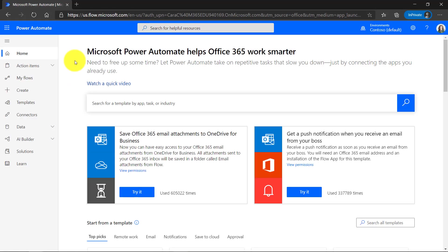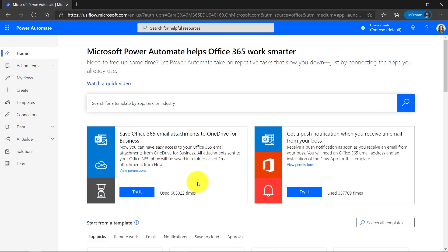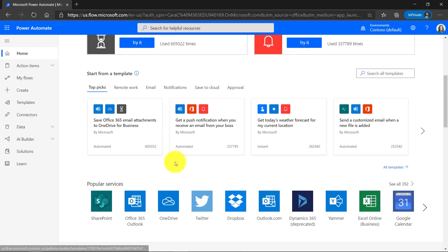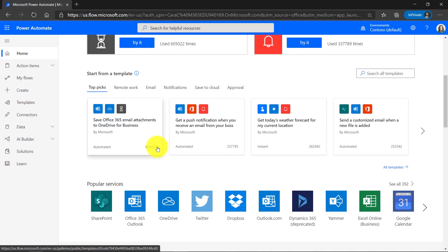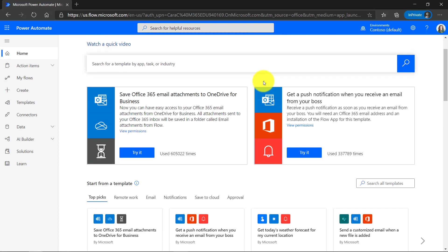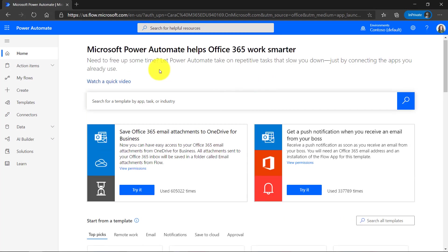We're here on the Power Automate homepage. Now what this lets me do is create simple workflows so I can automate things like sending email attachments to OneDrive, get push notifications when I get an email from my boss and lots of other ones. If I scroll down, you can see there's some top picks. There are some popular services that we'll show.